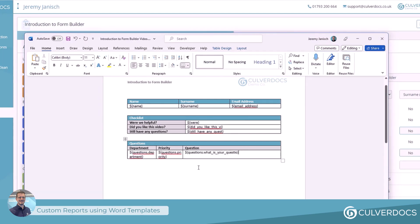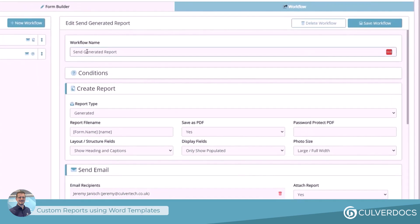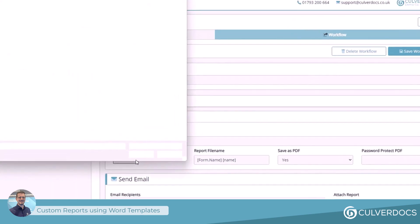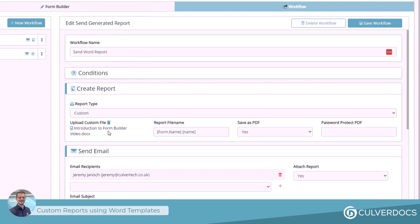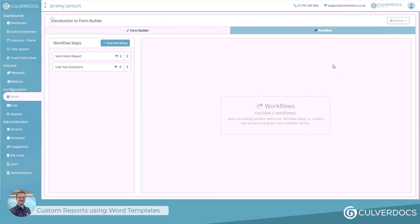Now that we have all of those in, the last thing we need to do is save this and upload it to the system so it can use it next time the workflow runs. Within the workflow, rather than generating a report as before, update this to 'send Word reports', and under report type, change that to 'custom'. At that point, select and choose the Word document we've just created. All of the report file name, save as PDF options, and so on, apply. Click 'save workflow' and we can now go through and process one of those forms.